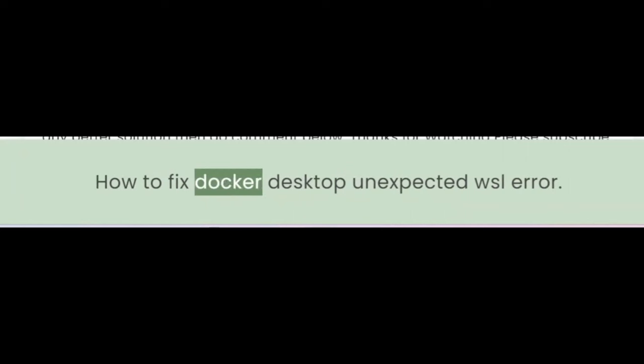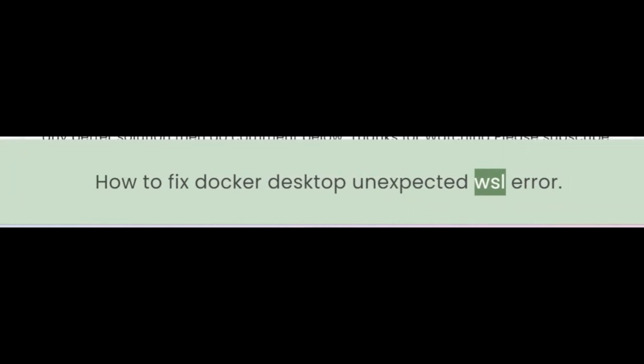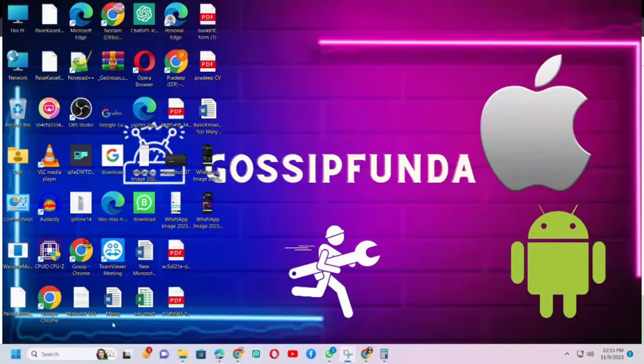Hey everyone, welcome to Gossip Funda YouTube channel. In this video, I will show you how to fix Docker Desktop Unexpected WSL Error.